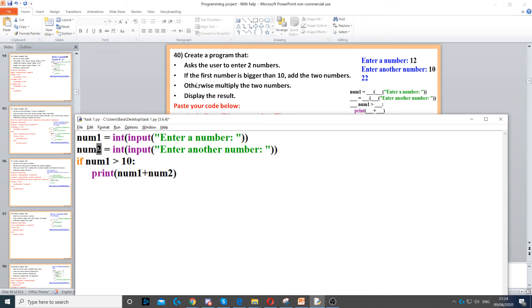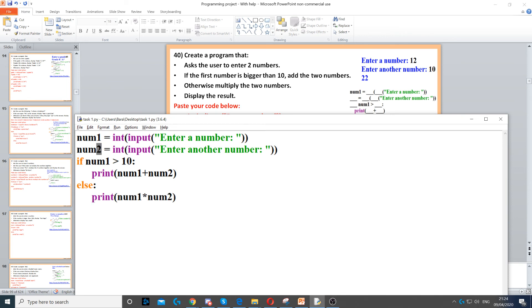Next, it says otherwise multiply the two numbers together. Wherever it says otherwise, we need to use else. Then, because bullet point number four says to display the result, we use another print command to multiply the two together — so we print num1 times num2. This will give us the answer.